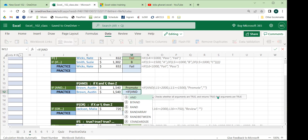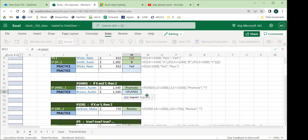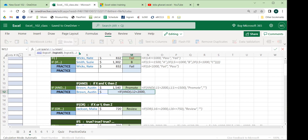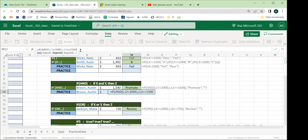Unlike a single IF which has just one logical test, AND lets us do multiple. We set up: first logical test — sales less than 2000; comma; second logical test — sales greater than or equal to 1500. Close the AND parentheses, then continue the IF function: comma, value if true — 'Promote'; comma, value if false — 'Not Promote'. Close the IF parentheses.